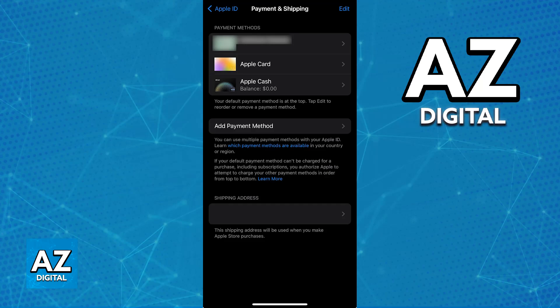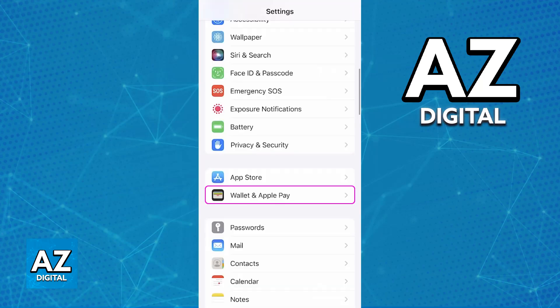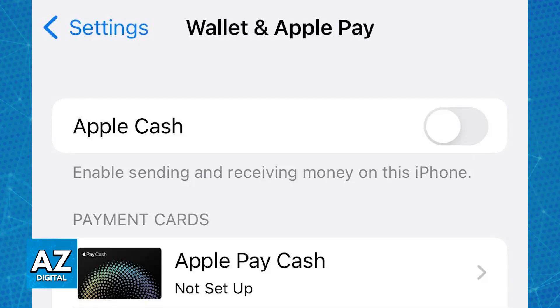In order to properly remove it, open the Settings app on your iOS device and go over to the Wallet and Apple Pay category. Immediately upon accessing Apple Wallet and Apple Pay, you will be able to disable Apple Cash. On the top of the screen, all that you have to do is toggle this option. Immediately upon toggling Apple Cash on or off, it is going to be enabled or disabled accordingly.